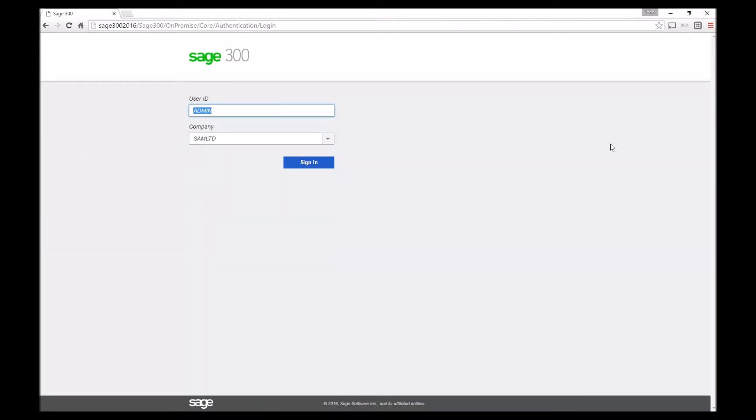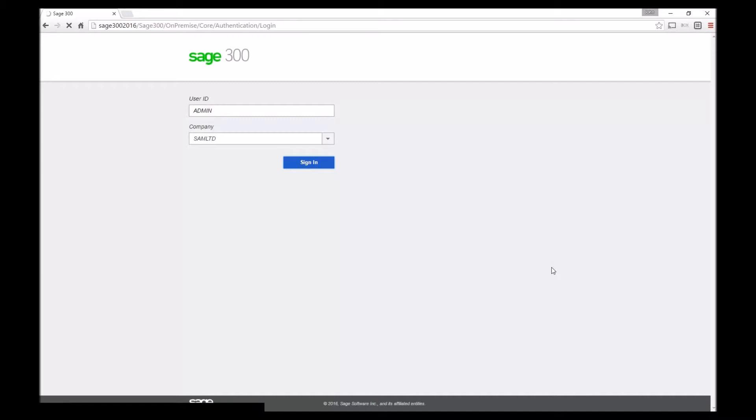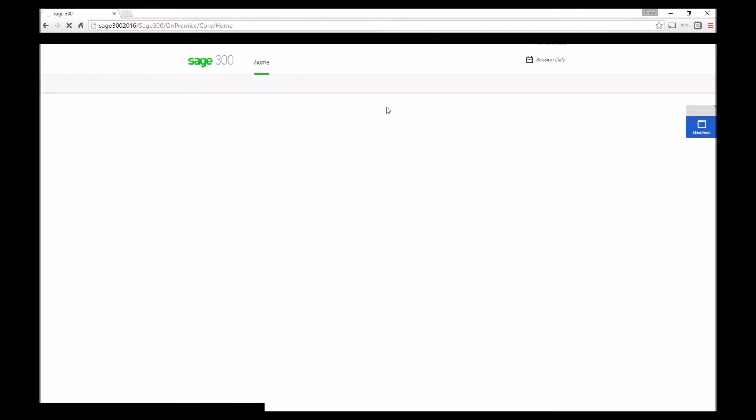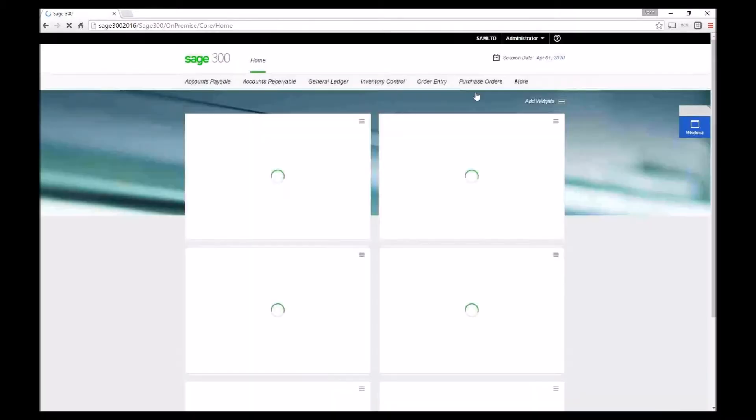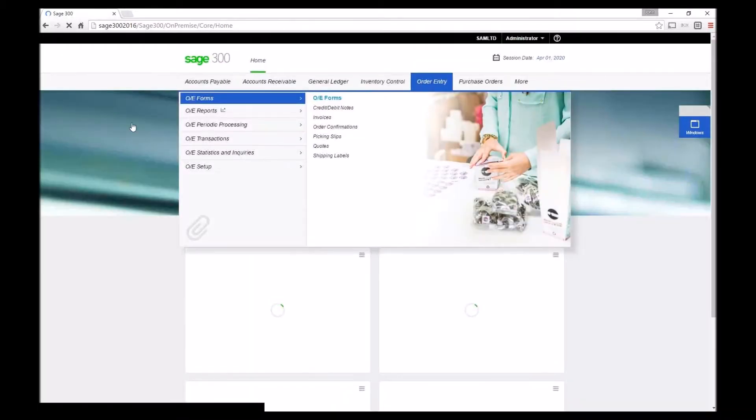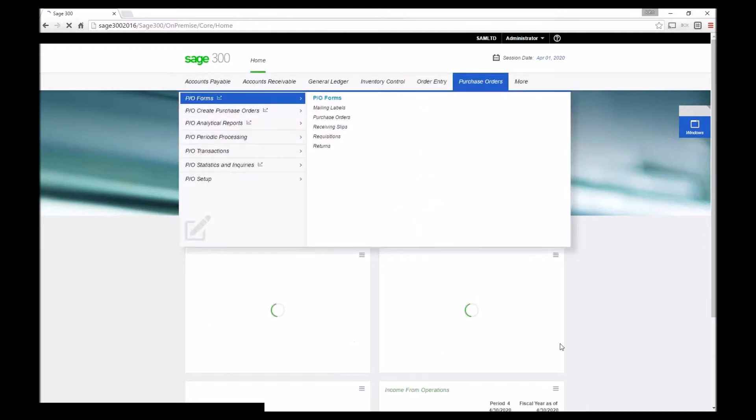We can see here the new Sage 300 2016 login screen. If I login quickly you'll notice it's changed considerably from older versions where we have these widgets.